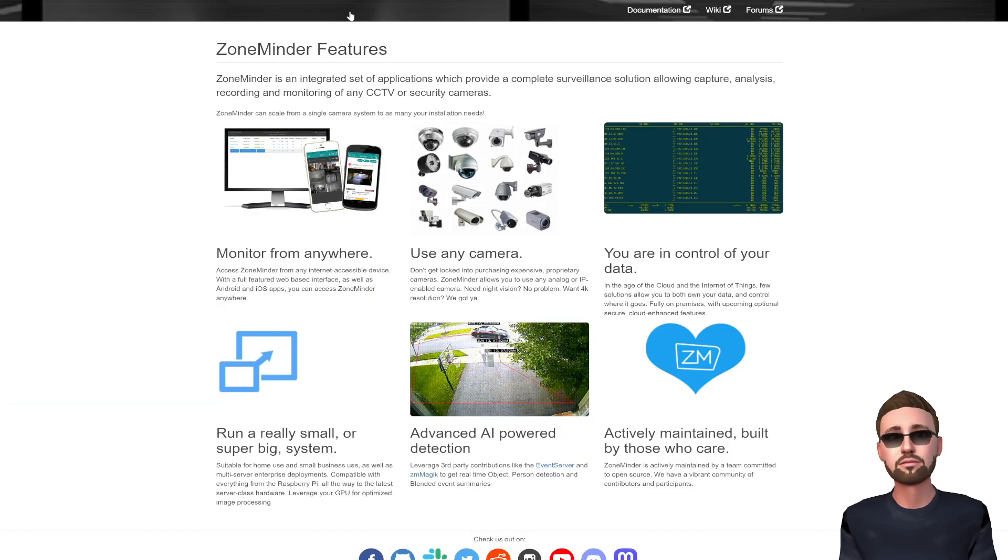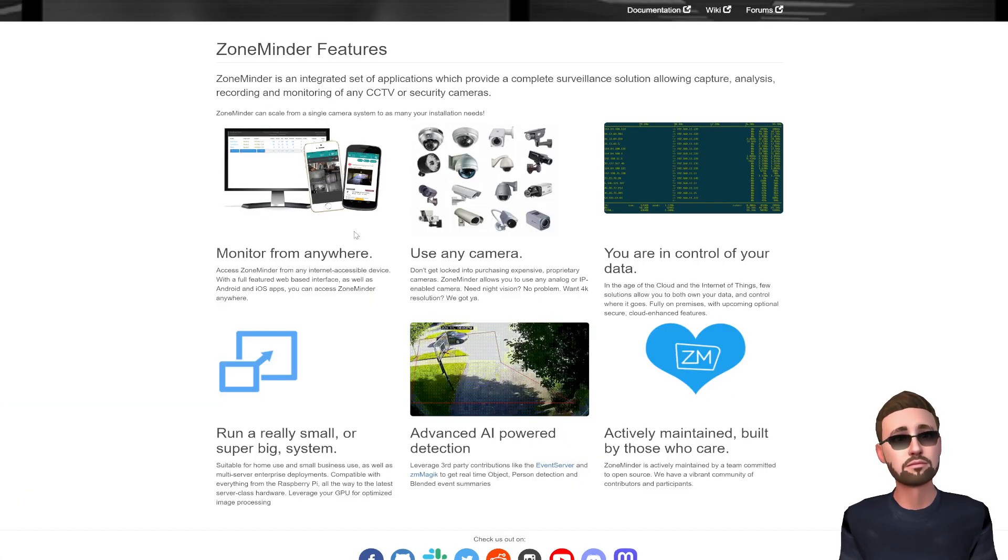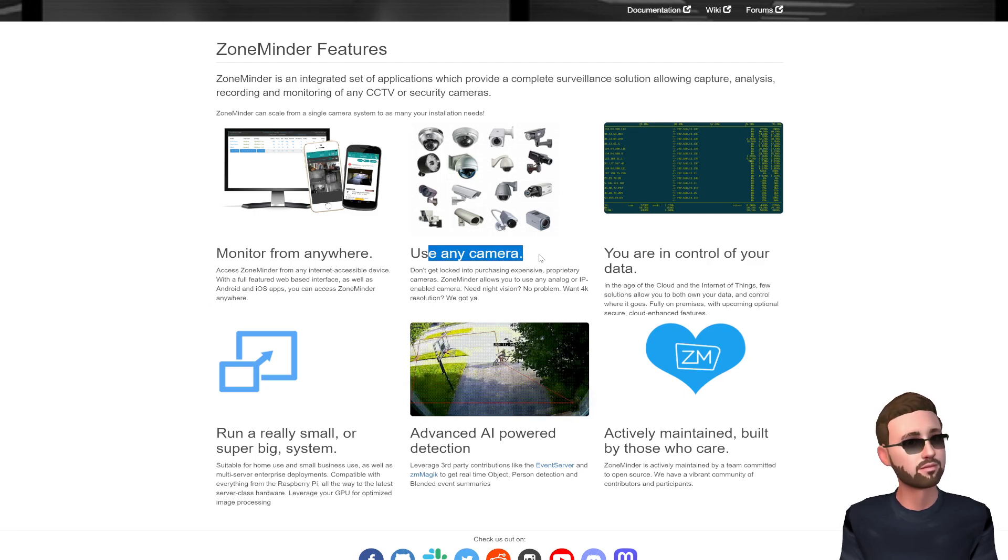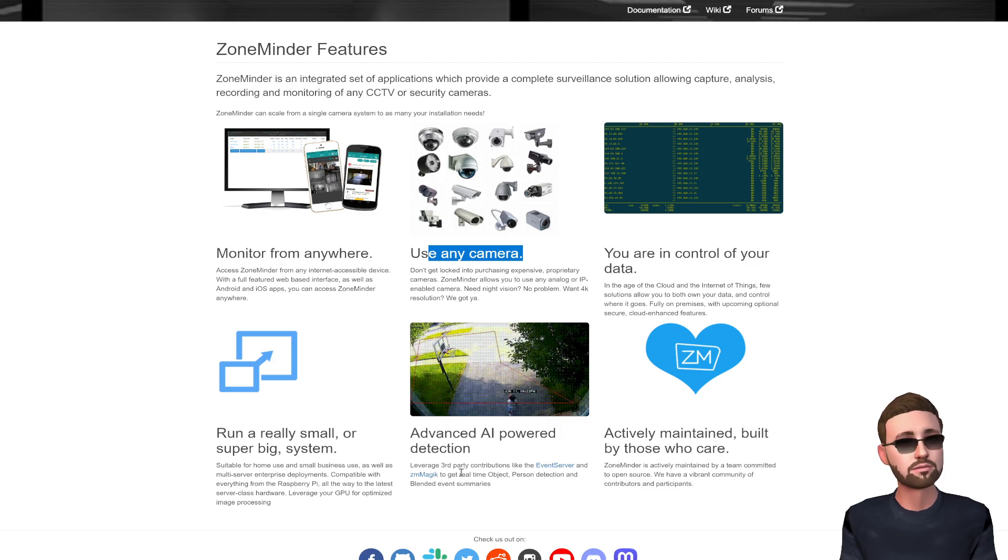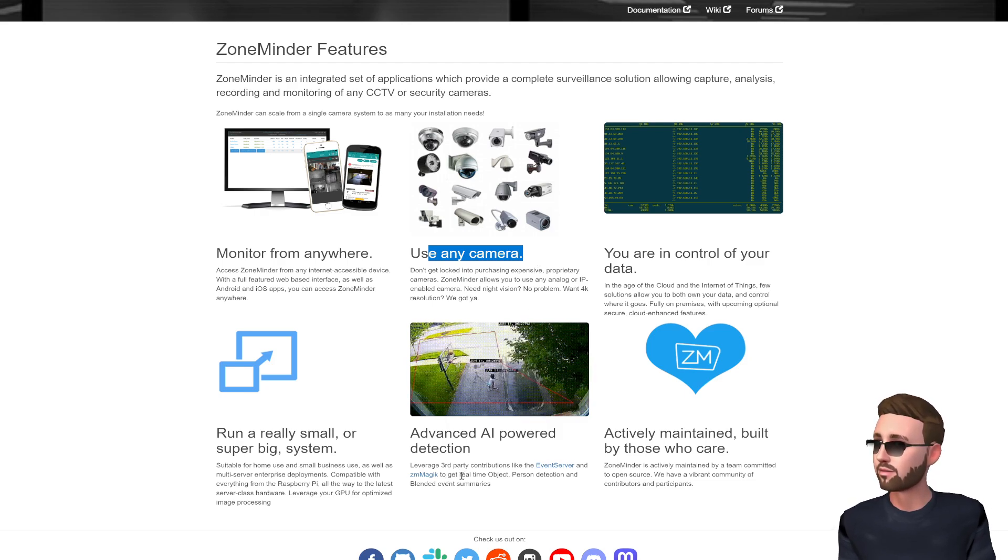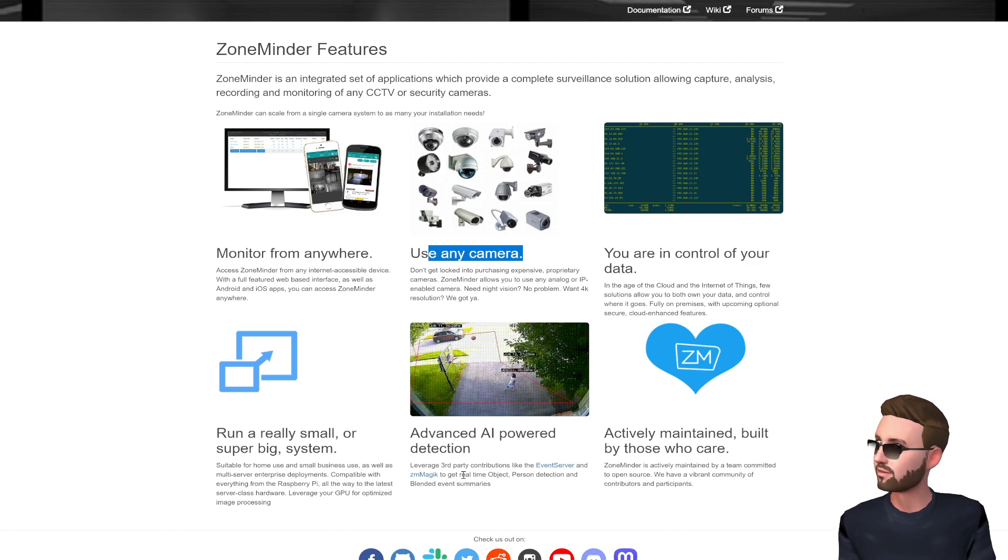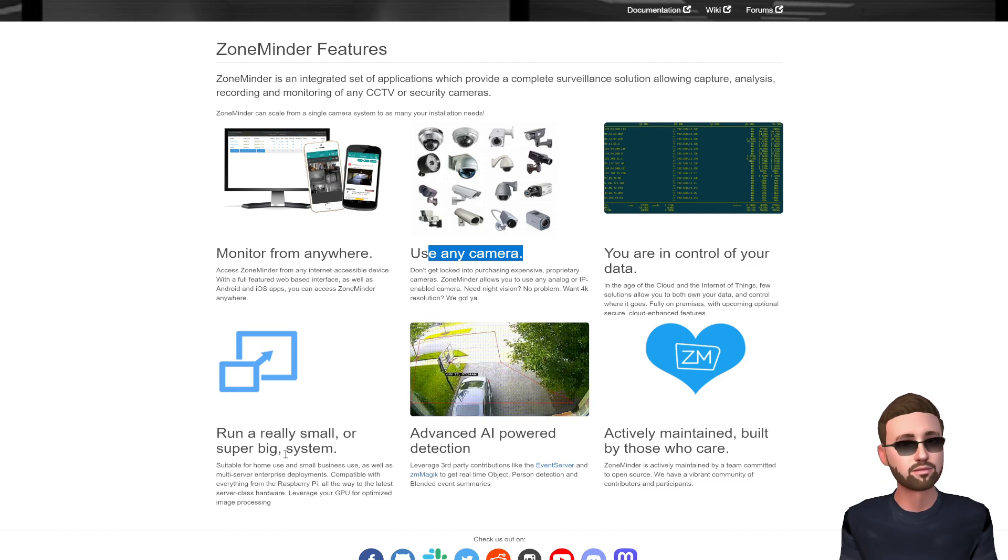There's also a couple of other open source ones I want to bring up as well. Zone Minder is another one. These days it does support any camera so you could probably turn on WebRTC or HLS on the Ubiquiti cameras and bring them into something like this.